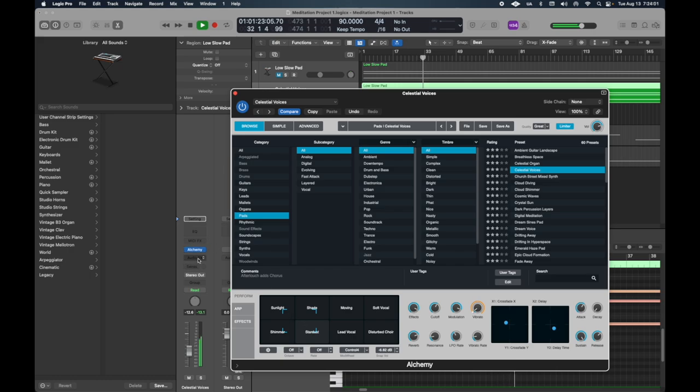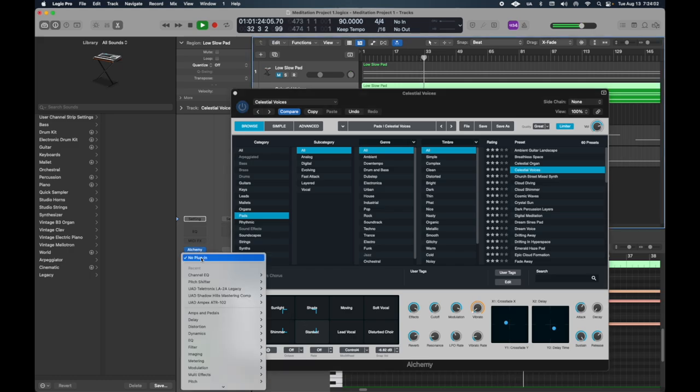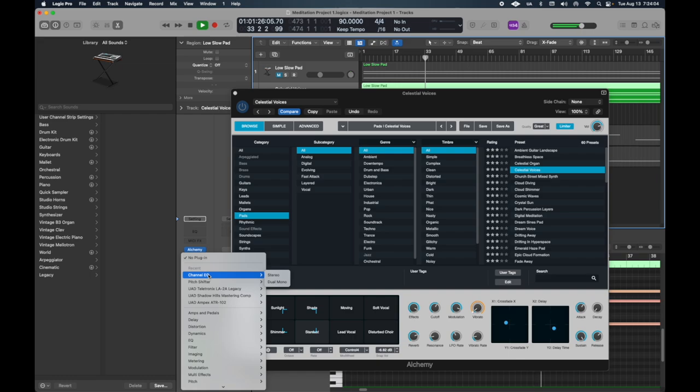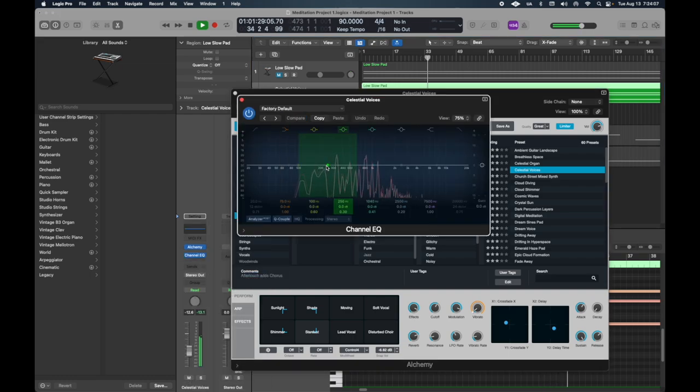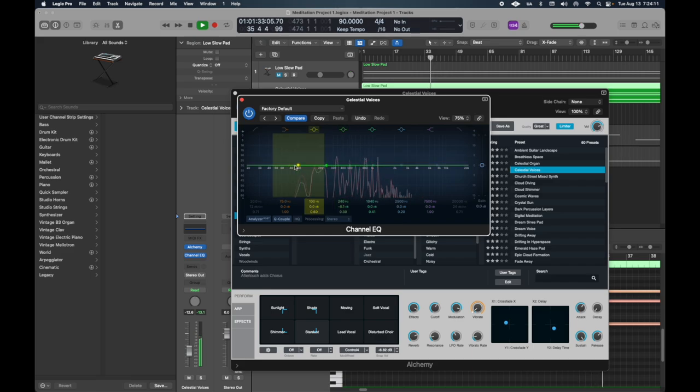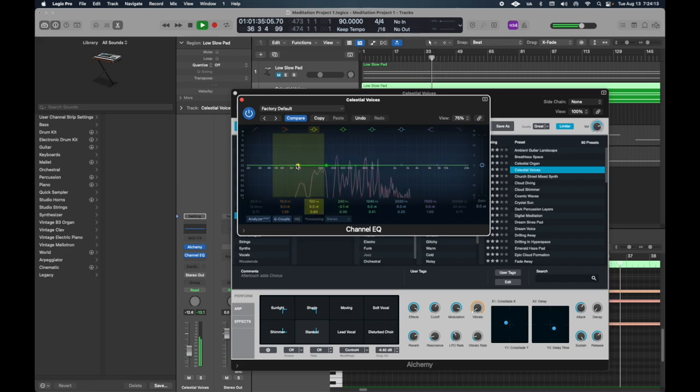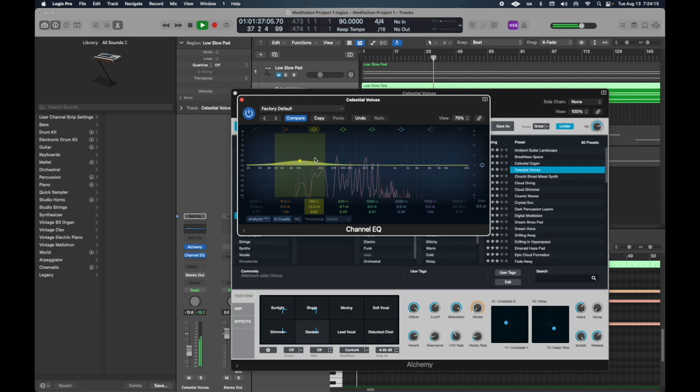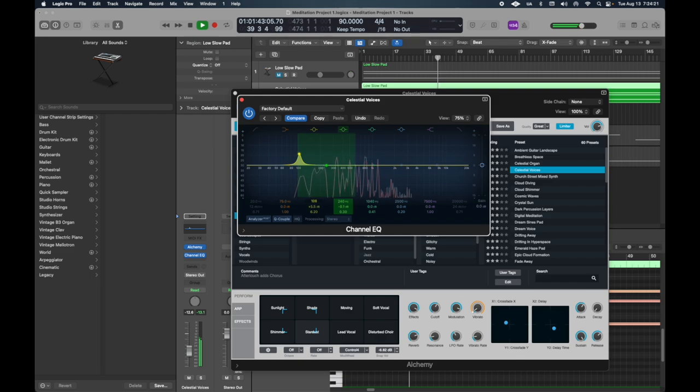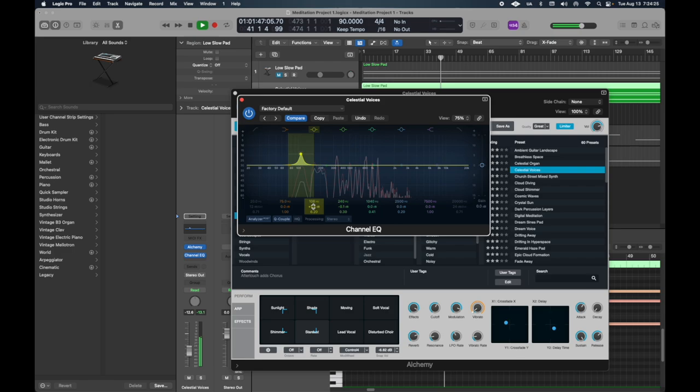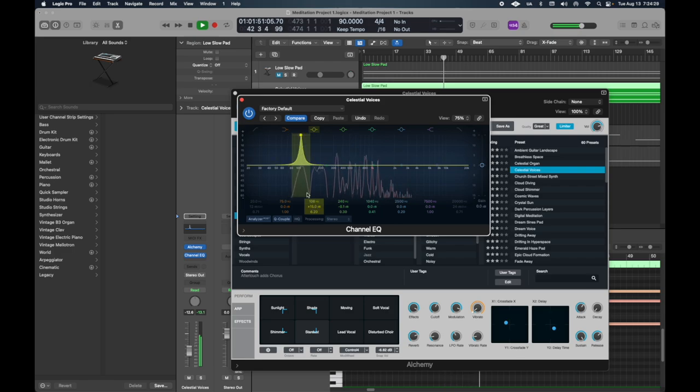We can add a little EQ to highlight a couple of the frequencies. Let's say I want to do 108, and then we'll bring this up by 15. So there's that 108 frequency.